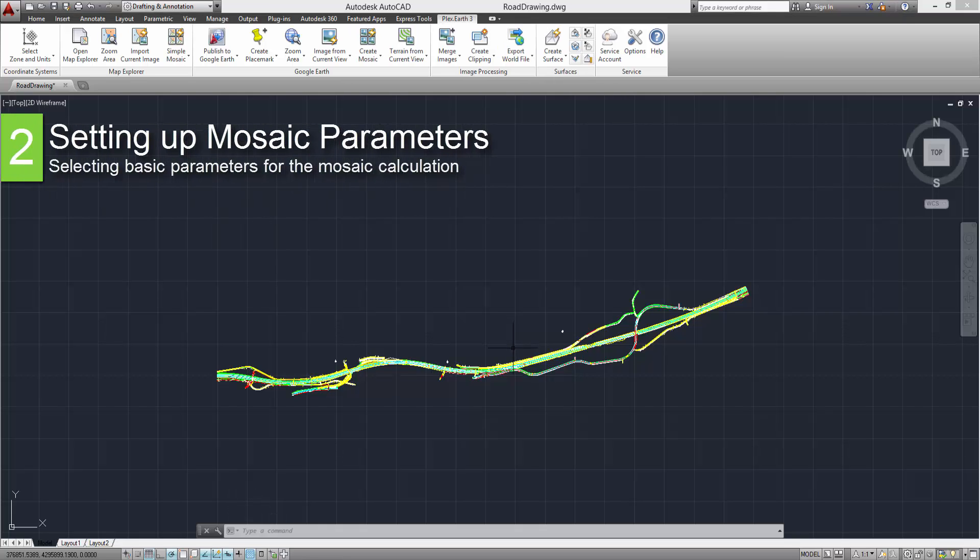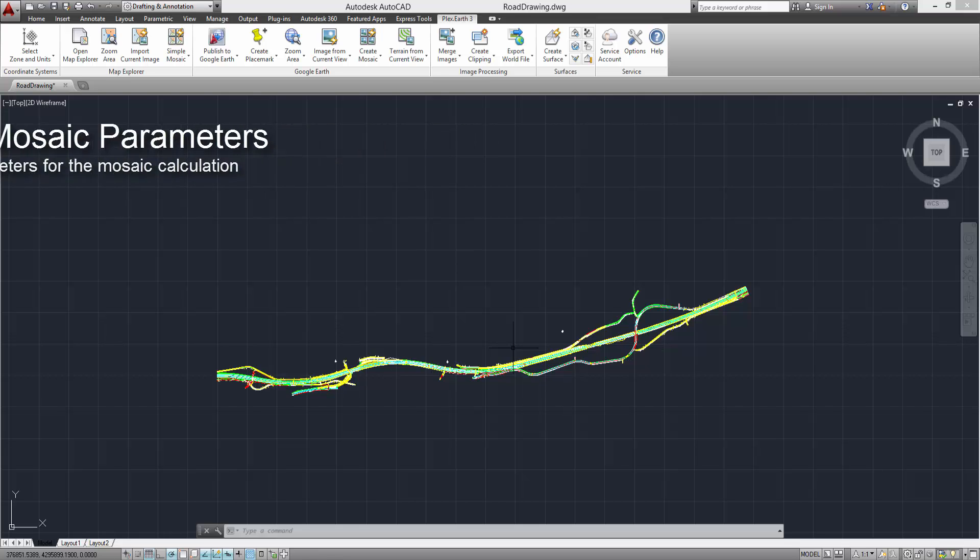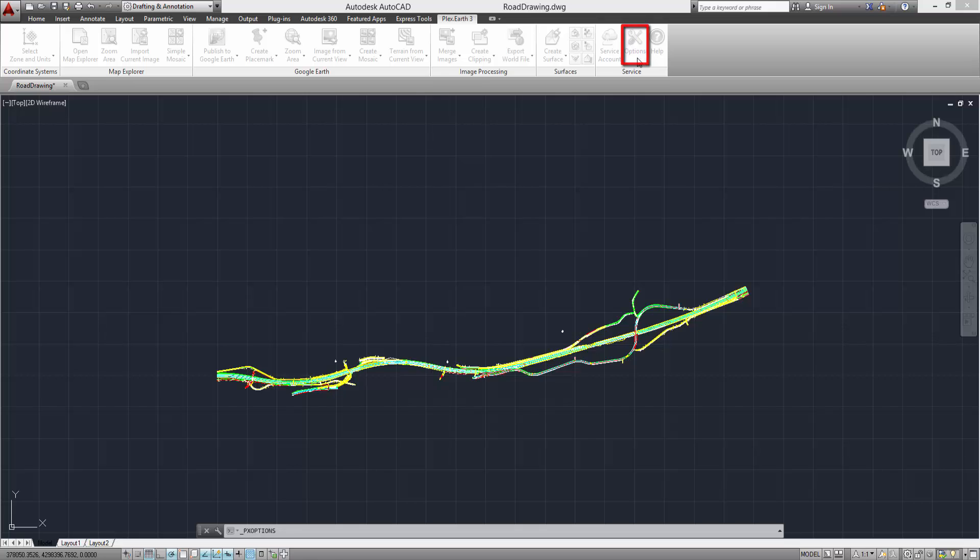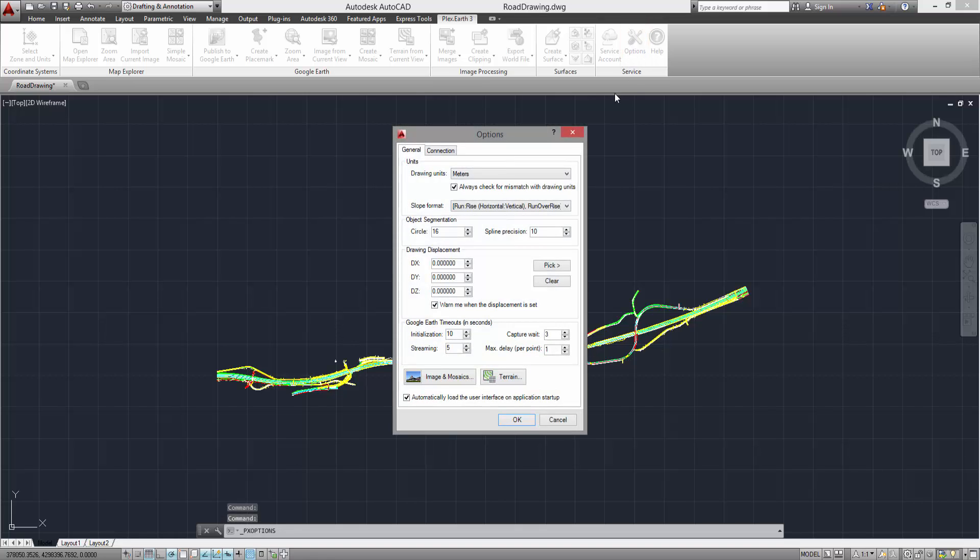Now we are going to set up the Image and Mosaic parameters for our project. From the ribbon, click the Options tab and then on the Image and Mosaics button.